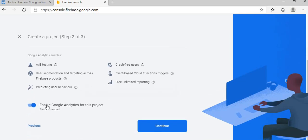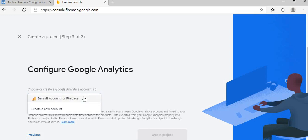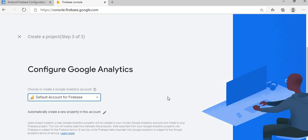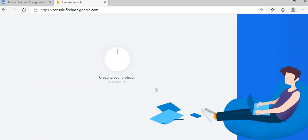Here you can enable Google Analytics for this project or disable. I prefer to select enable, and where you want to host the data on default account for Firebase or you can create new one. I am choosing default one. Create the project. It will take some time because some processes are already going on behind the scene on Google side.